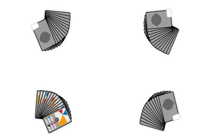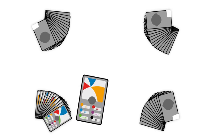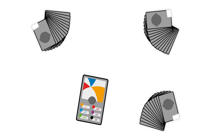The first player looks at their top card and chooses a category. Call out the value of that category on the card.